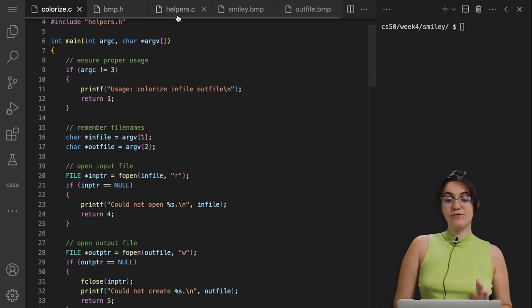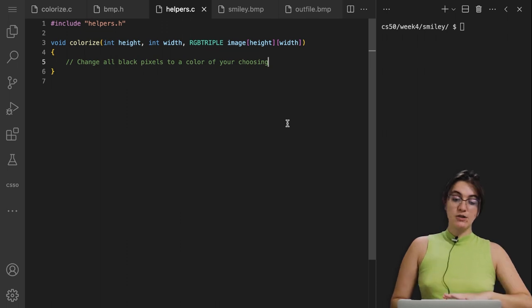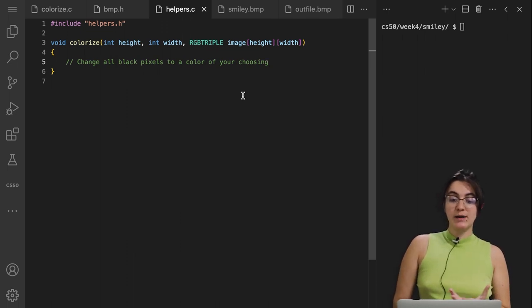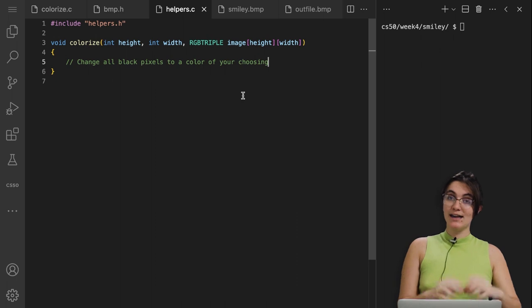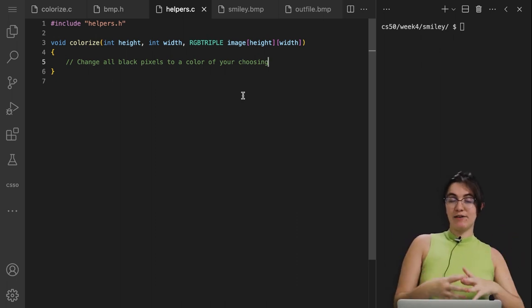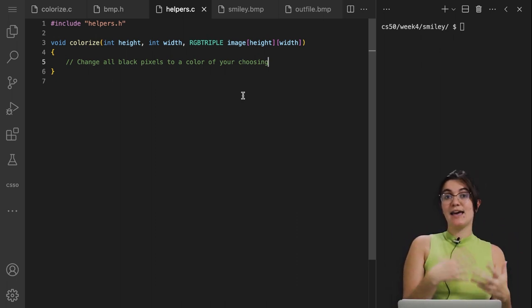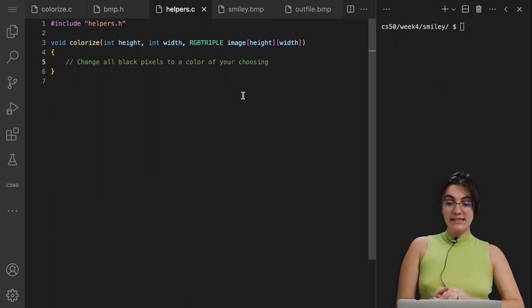The main goal for us is working in helpers.c. Our goal is creating the function colorize, where we're going to receive the height, the width, and the image. We have to find where the pixel is all black and change it to the color that we want.